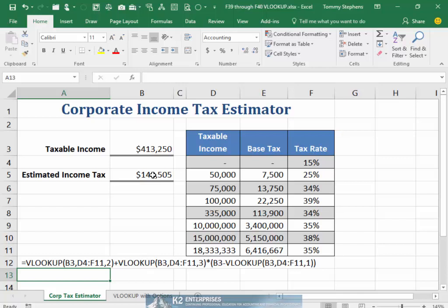Of course, now all users of the workbook can clearly see the formula used to calculate the amount of income tax due. FORMULATEXT makes it quite easy to generate documentation of the formulas in your workbooks. This documentation should lead to improved comprehension of the mechanics inside your workbooks and, in turn, reduced errors in your workbook models.